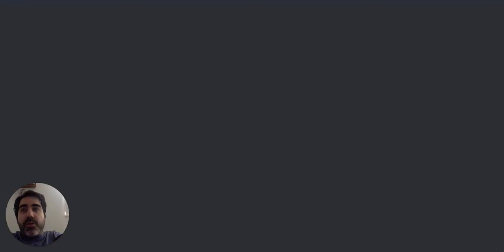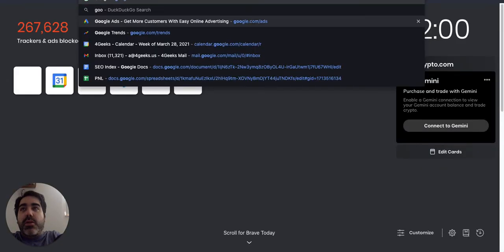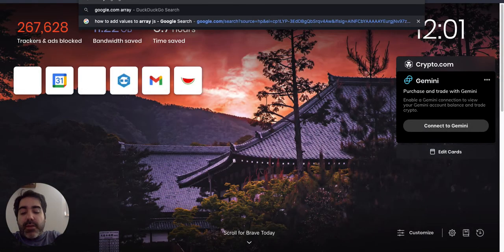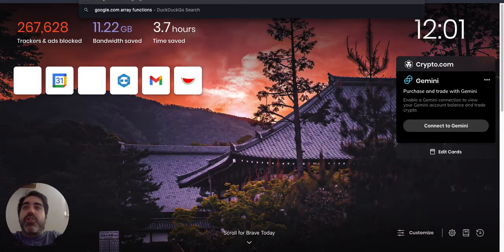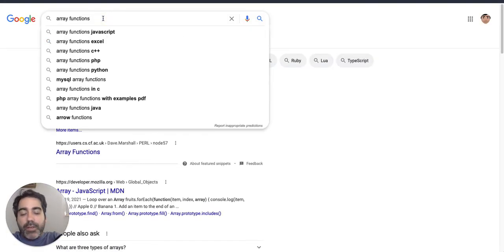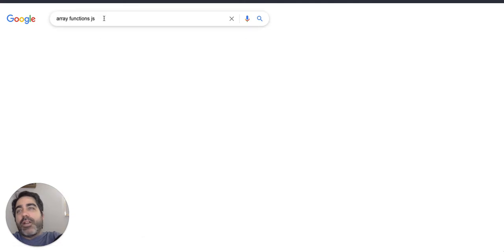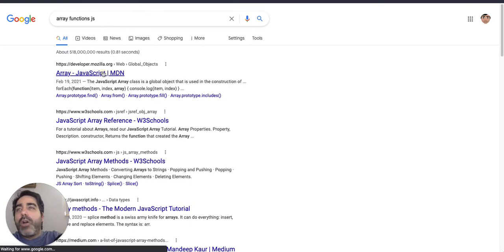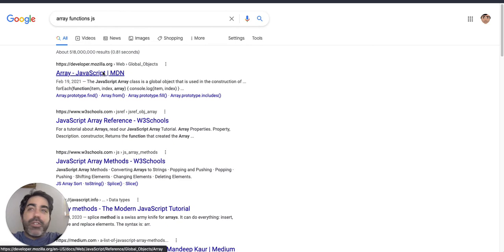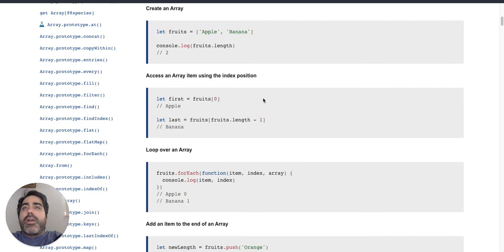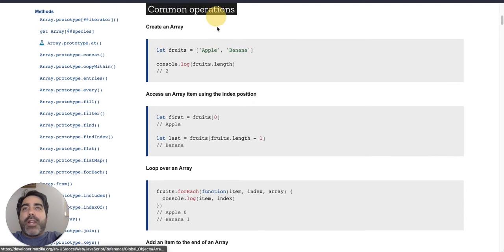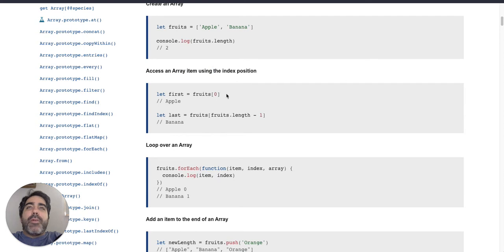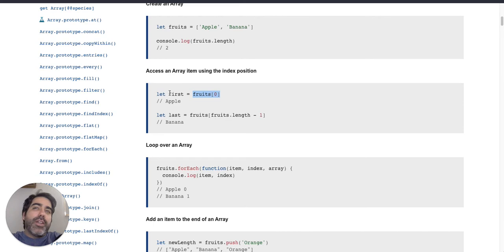If you Google array functions, you would see all the functionalities. Pull also JS because if not, it's going to do it in any language. Always put your language in your query. This is going to show us a bunch of things that you can do with arrays, like creating an array, access elements in an array. I was telling you about the position, so the position zero, you're retrieving the first one, the first color, or in this case, they are fruits.